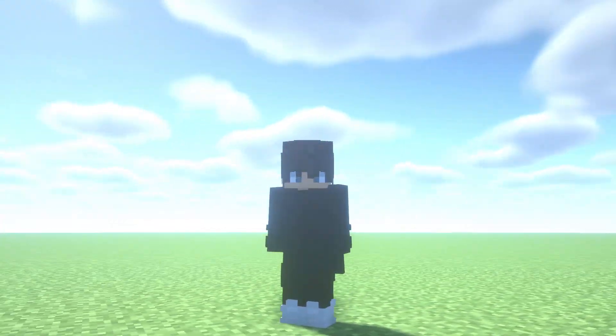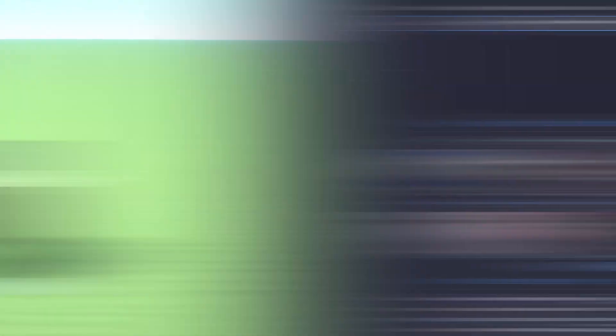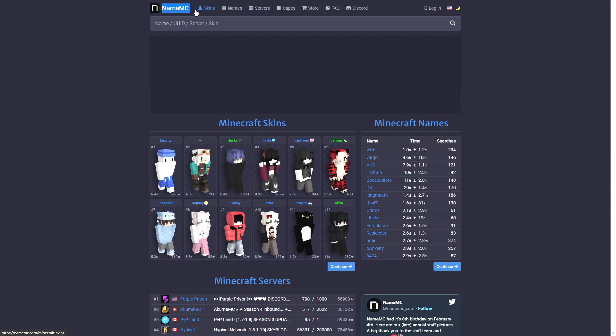The website is named NameMC. You have the link in the description, or if you want you can Google it and search for NameMC. It's a webpage in which many skins are published and if you like any of them you can use it.